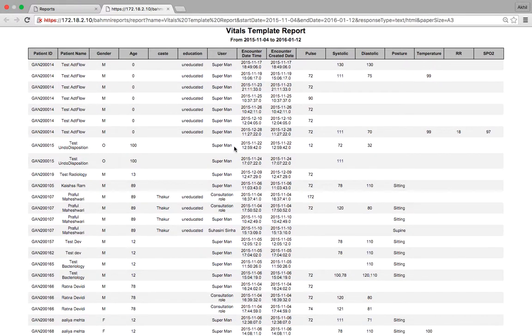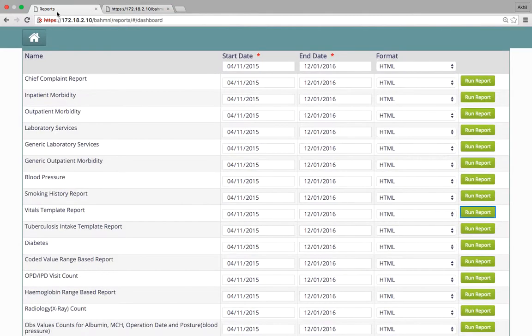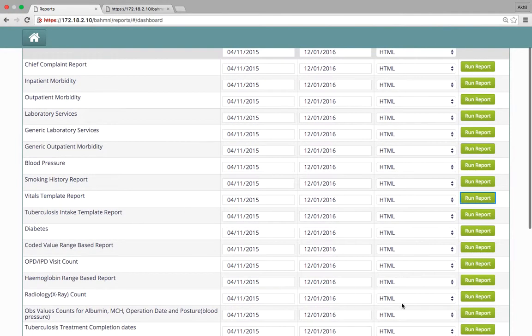This report shows the patient ID, patient name, other patient attributes, the encounter date and time for this patient, and the vitals that were recorded for this specific patient.